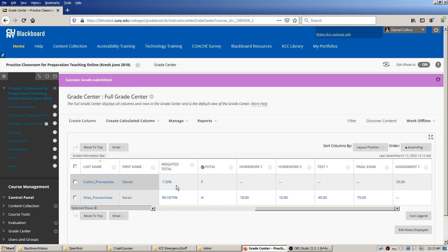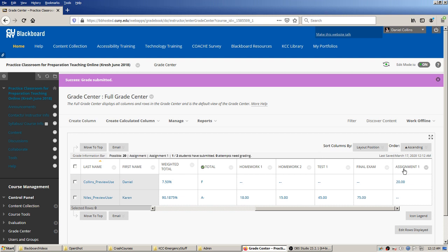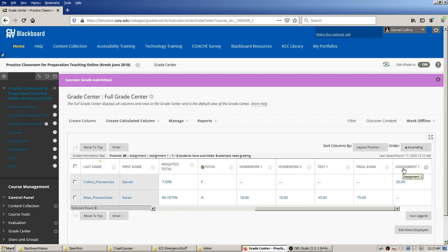Now the assignment score is in the right box and is already being included in the overall weighted total. That student's weighted total, which was zero a minute ago, now includes that assignment at 7.5% of the weighted total. Keep in mind that assignments created this way are automatically categorized as 'Assignment' in the Grade Center, so you want some forethought about how you're using these different tools so you don't collide with categories.